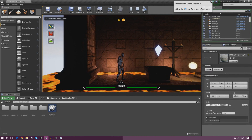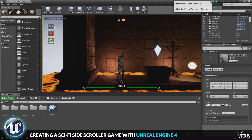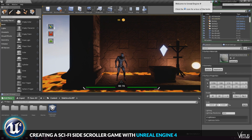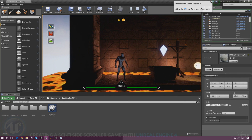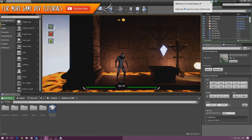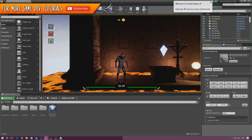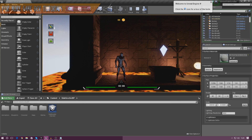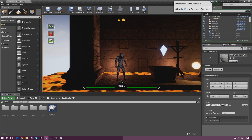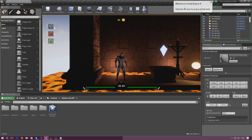Good afternoon ladies and gentlemen, your boy Virtus here and welcome back to the Unreal Engine 4 side-scroller series. In today's video we are going to be focusing on tidying a few things up — going through all of our code and getting rid of all the print strings that we no longer need now that we've sort of got through the development stage of the game.